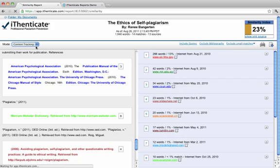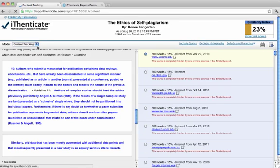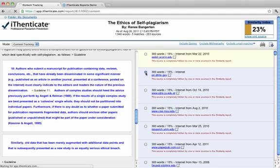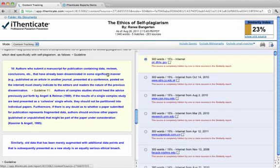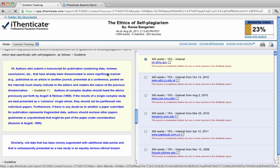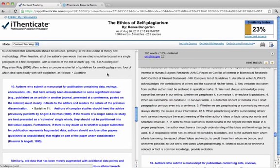This report will give you a good indication of whether the paper contains significant sections of duplicated text. The content tracking report lists all the matches between the Authenticate database and the submitted document. Since Authenticate updates its database regularly, it may have many matches from the same source. The sources that are the same will specify when they were captured from the Internet.